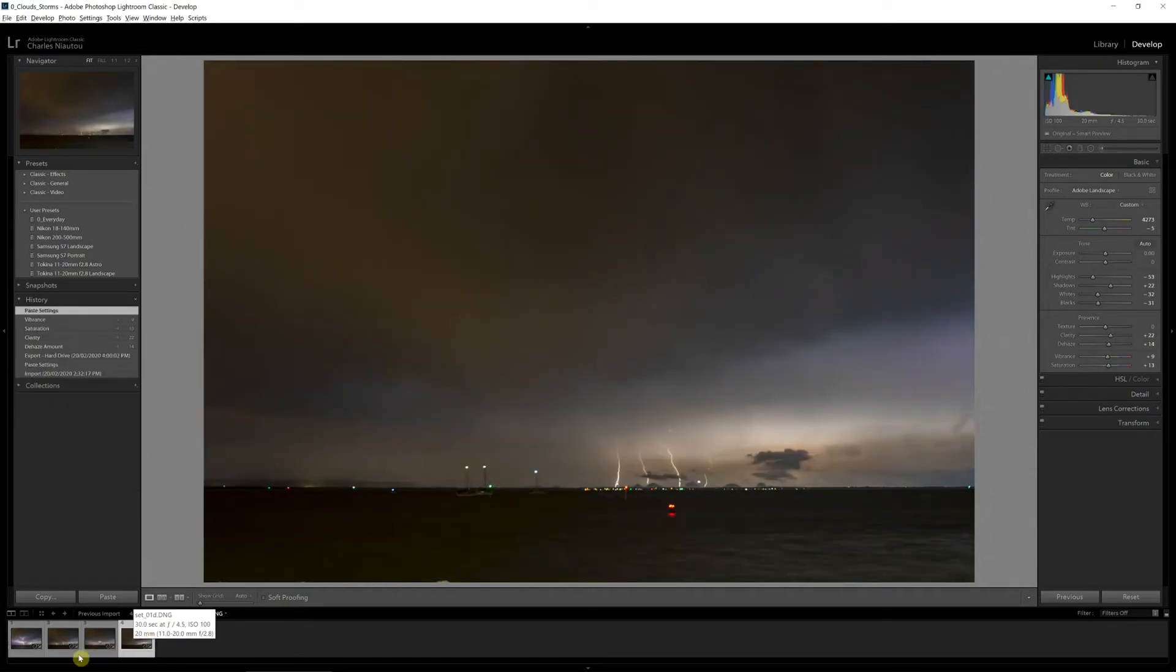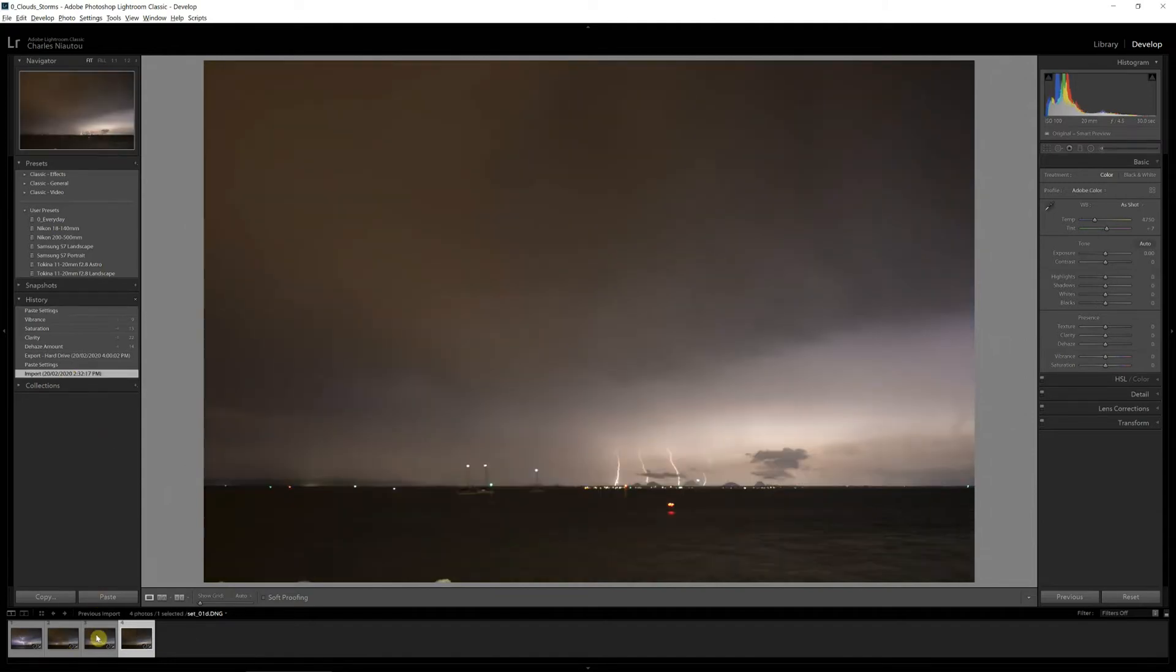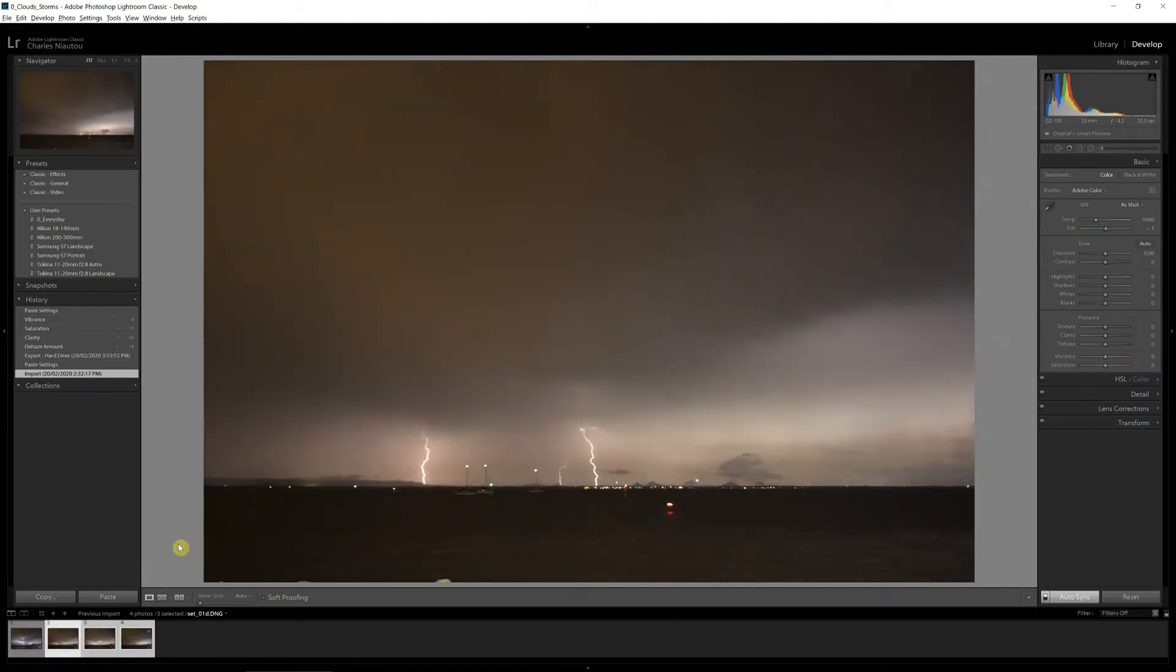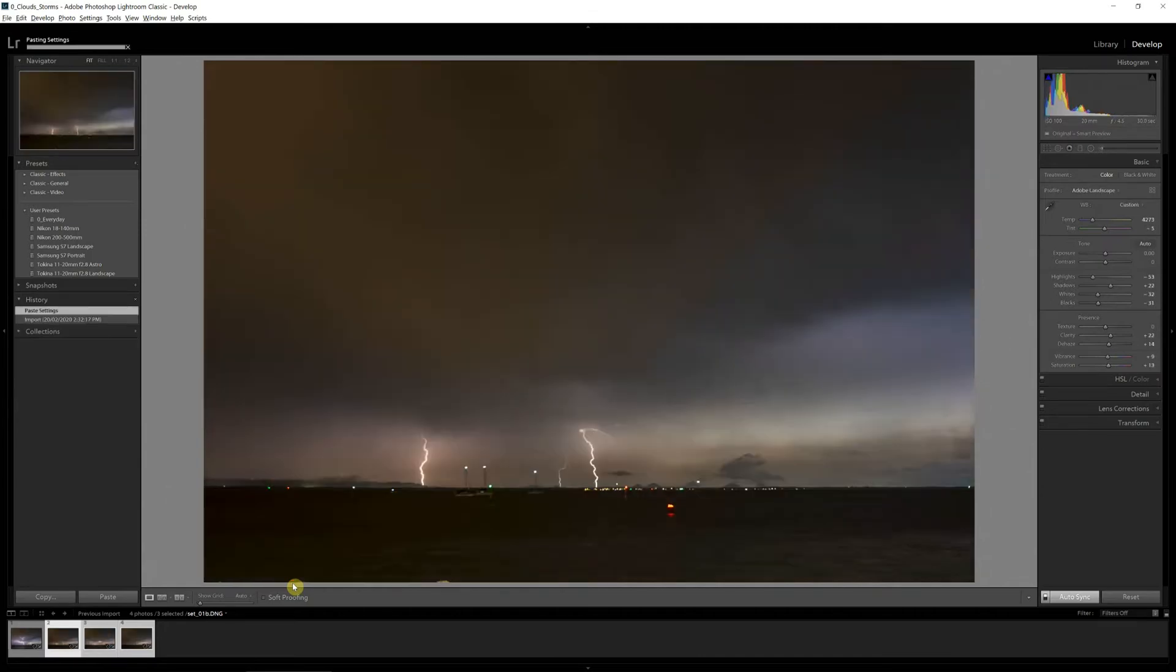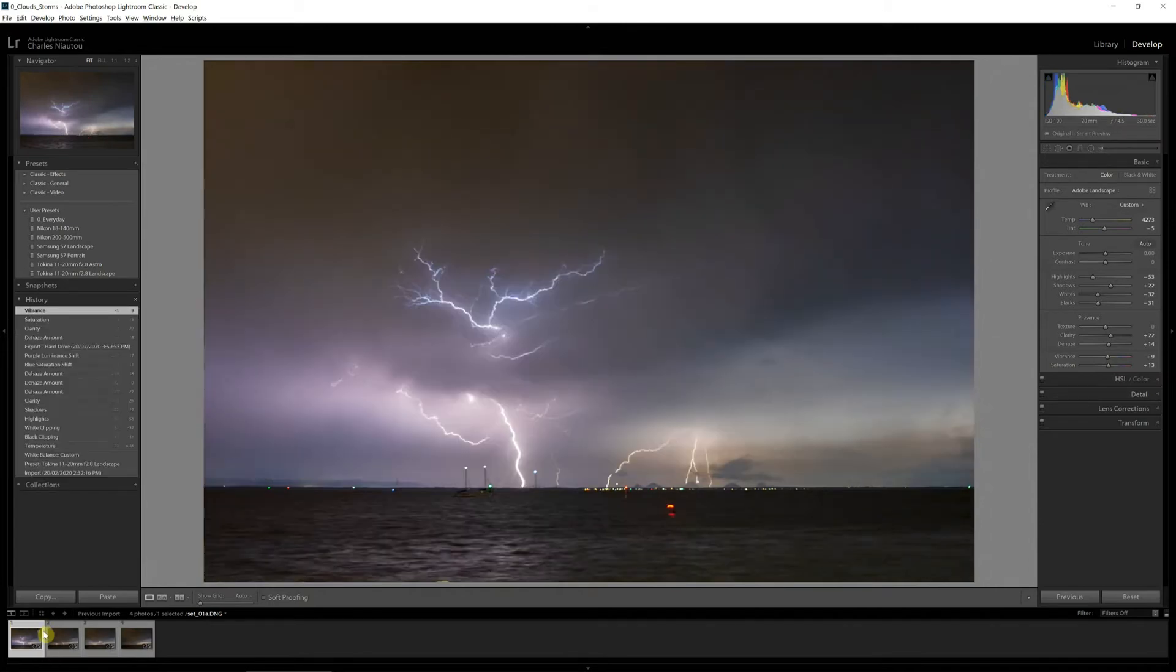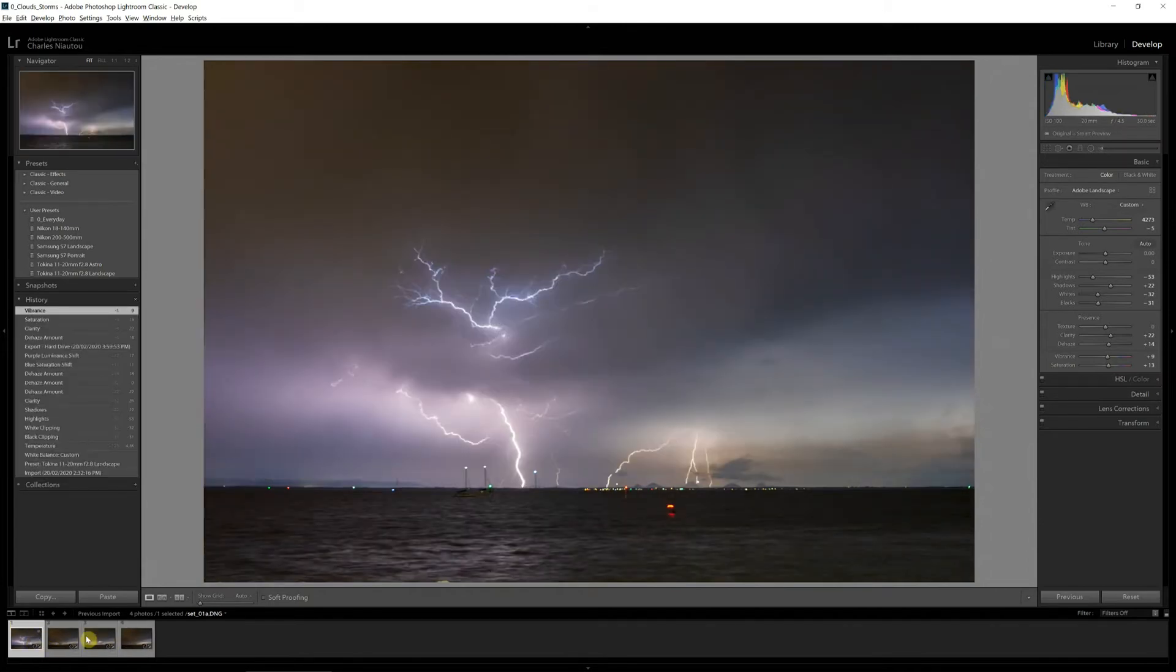I'll actually start this and show you this again. So I click those three images, come up here to Develop and I click Paste. You can see a very sharp change in the images. And if we look here in the settings between the second and the first, it's all exactly the same.